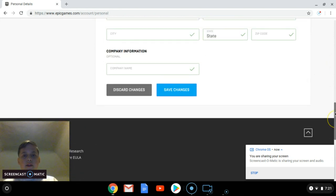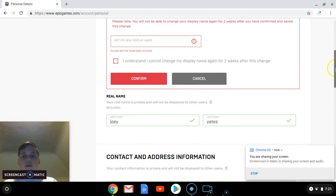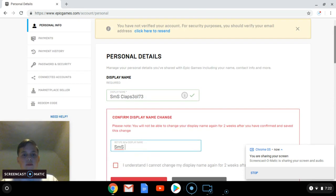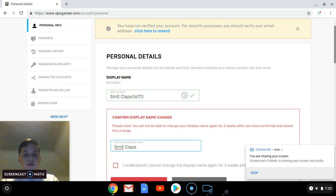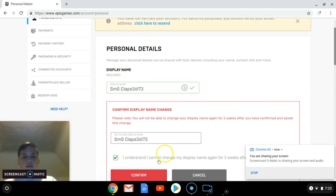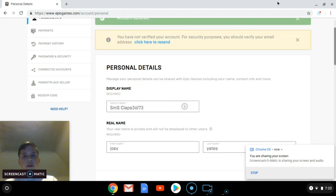You're not done yet though. You'll have to do this: just retype the display name you put up there, then check this box and press confirm. Then you should see that your name is changed and your account is updated.